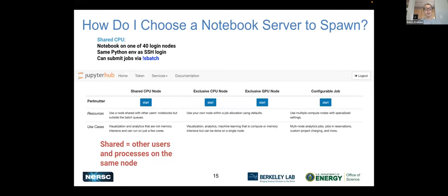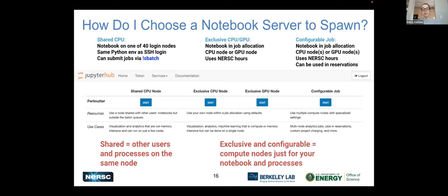A caveat is that we emphasize this is shared — any given login node has however many users landed on it through SSH, plus maybe several notebooks, so it has a lot of things running on it. If you need to run something very computationally heavy, we would suggest not a shared CPU notebook, but one of the other three options towards the right where your notebook is actually run in a job allocation through the Slurm scheduler. You can do this with a CPU node or a GPU node, and this will count against your NERSC hour balance. Login nodes are free, but jobs are not. You'll get a node or nodes exclusively for your notebook and its processes.